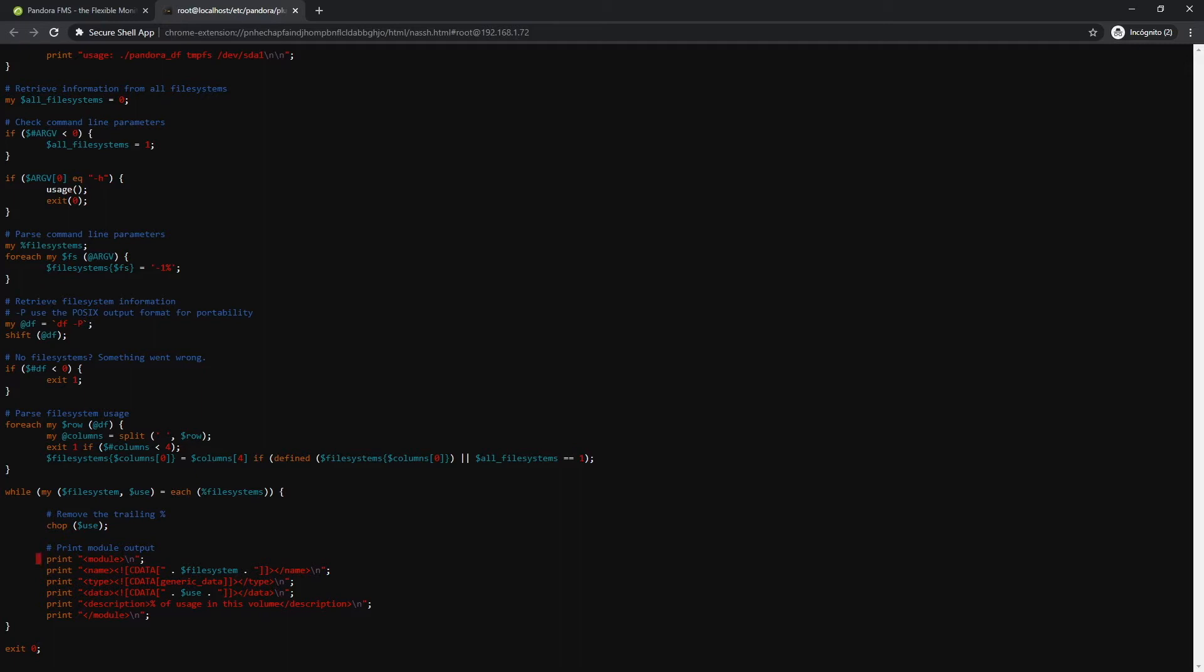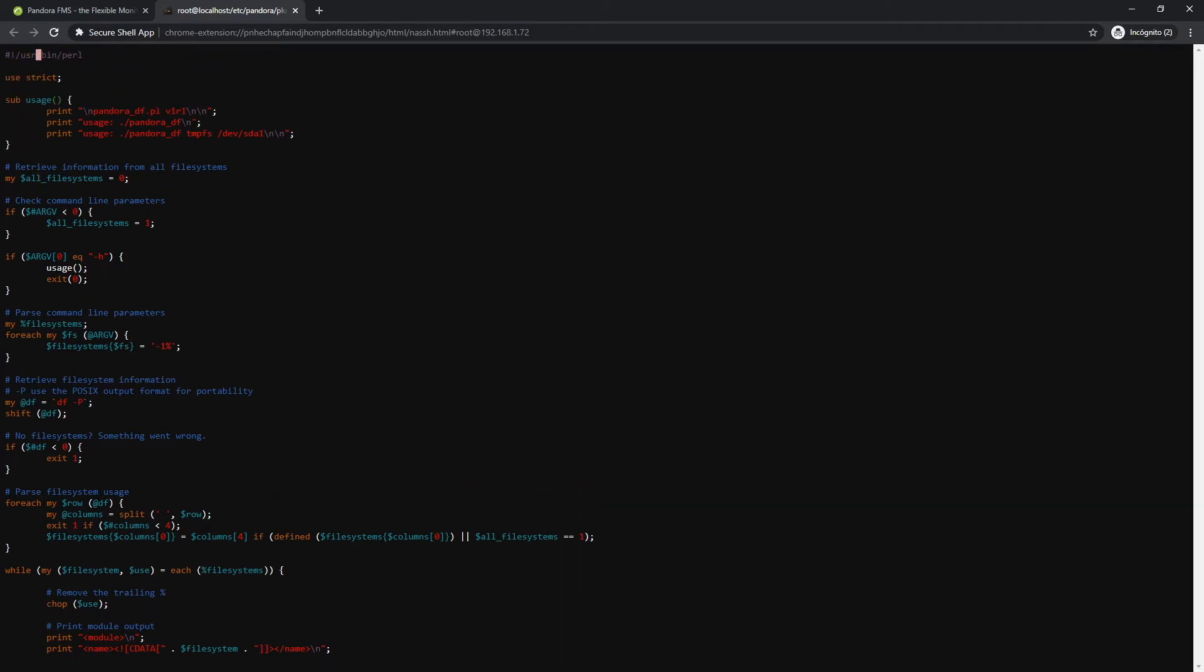The use of this type of agents is pretty simple. You just have to have the script that we have generated. In this case we will see an agent plugin that returns the percentage of the system file systems usage.